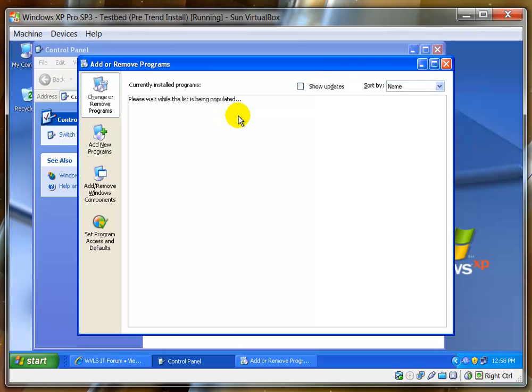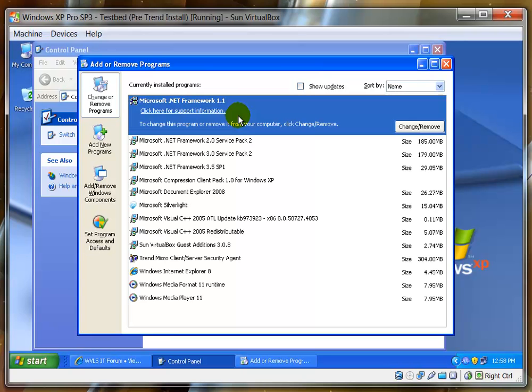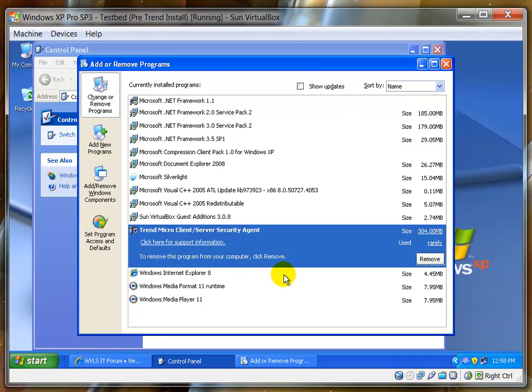Wait for the list to populate. On some computers this may take a while. And then scroll down until we find the Trend Micro Client Server Security Agent. Select that and click Remove.